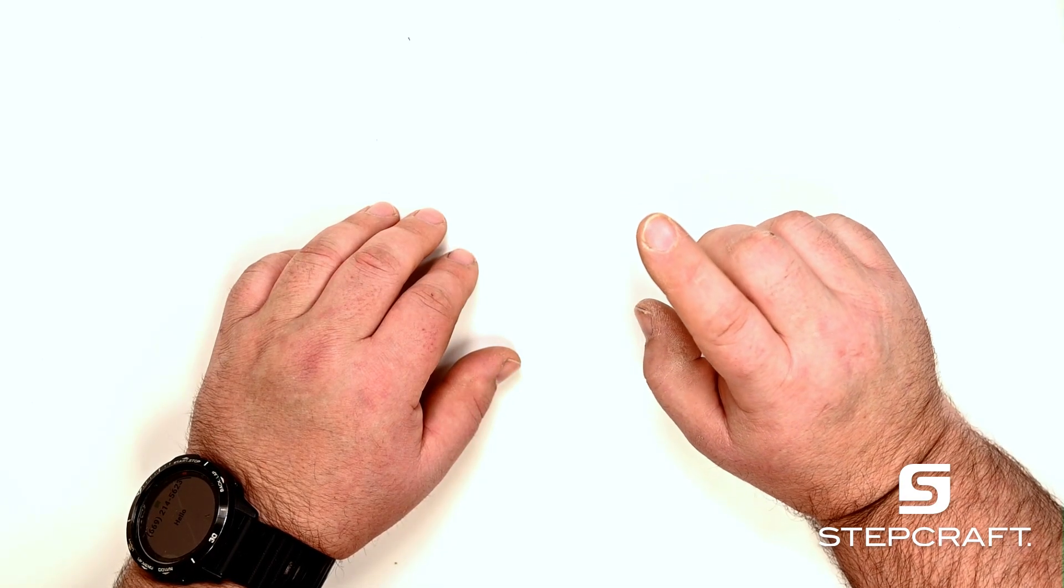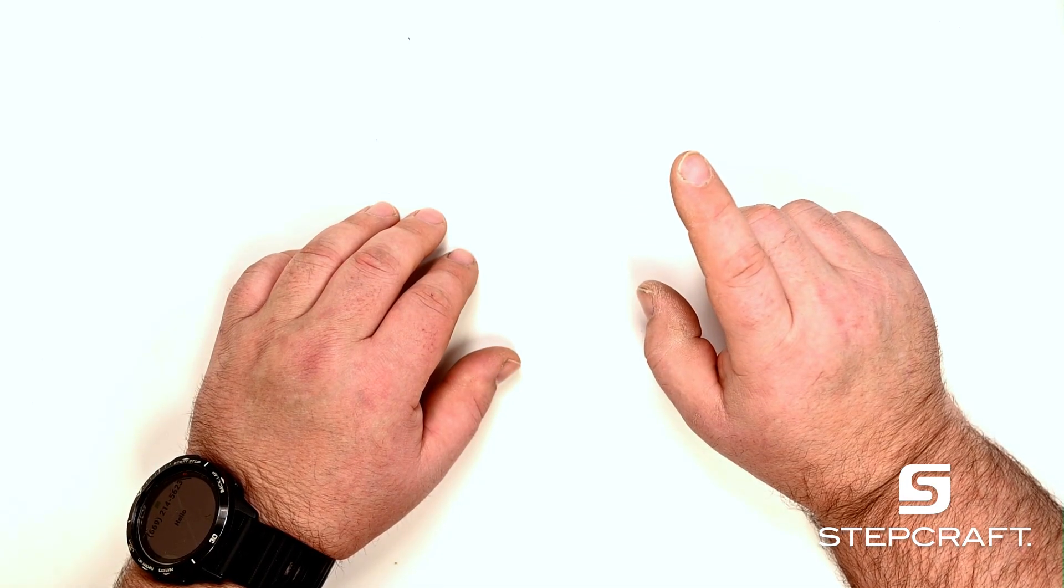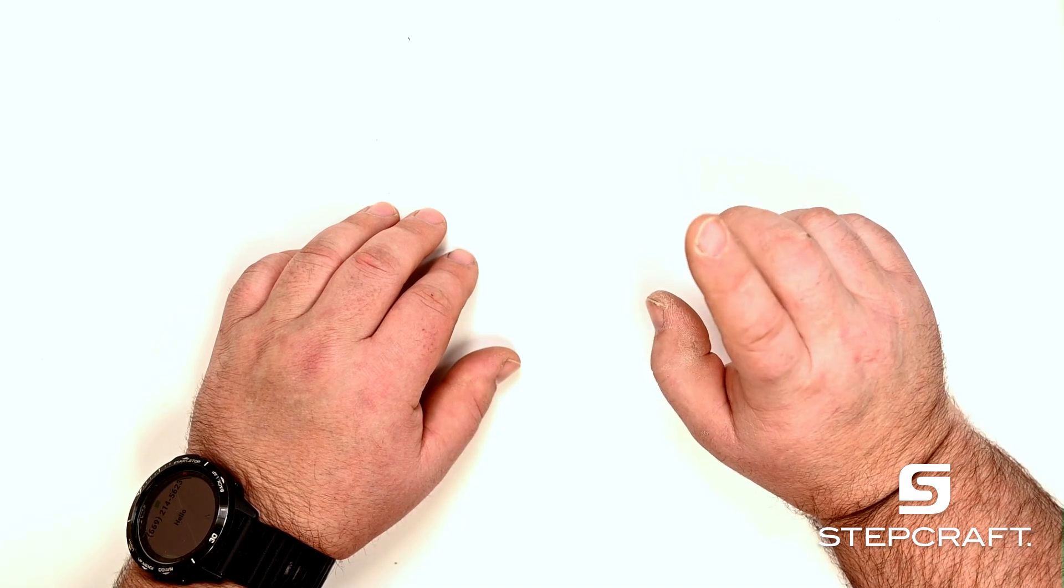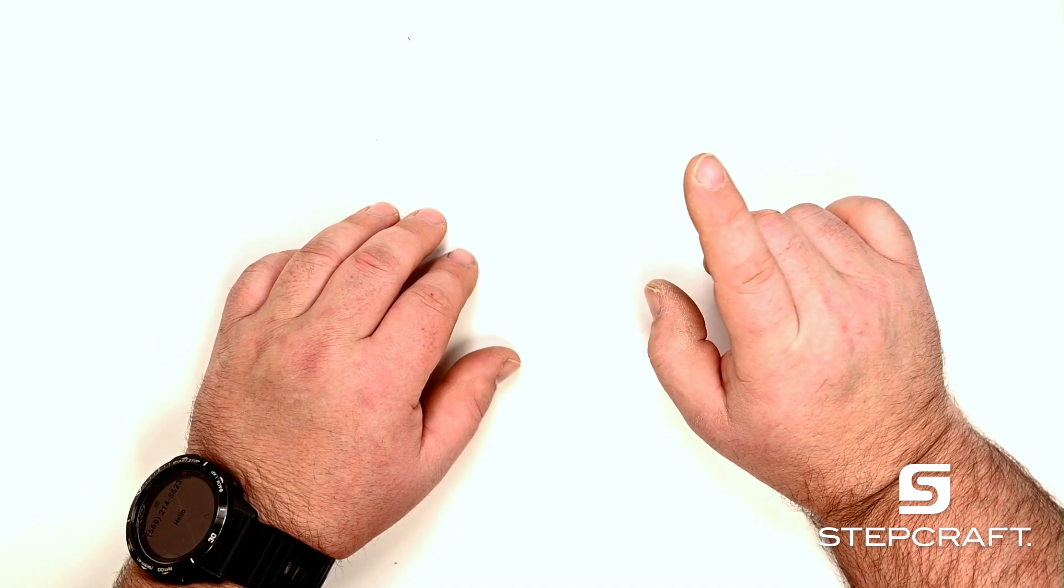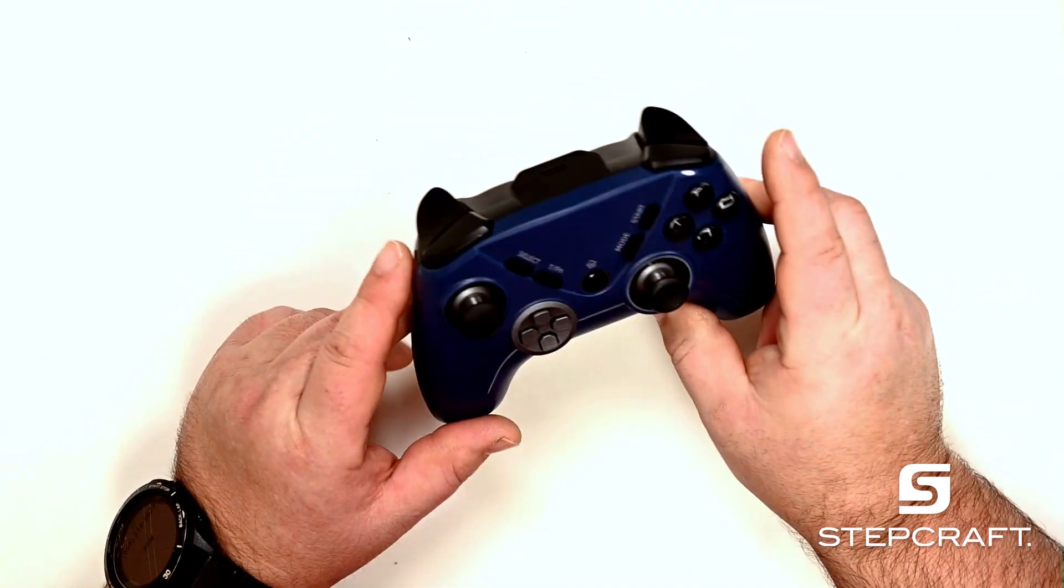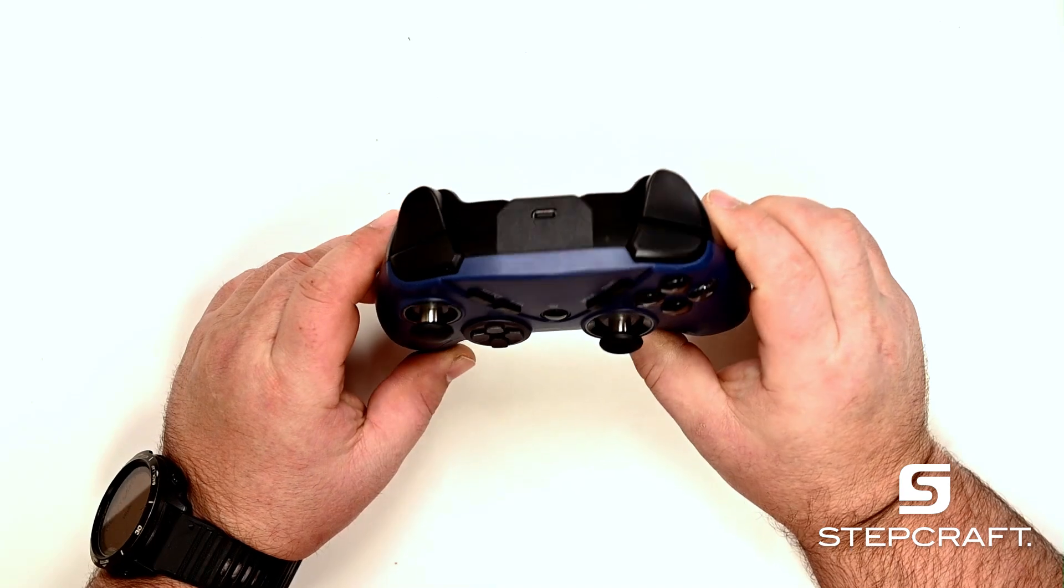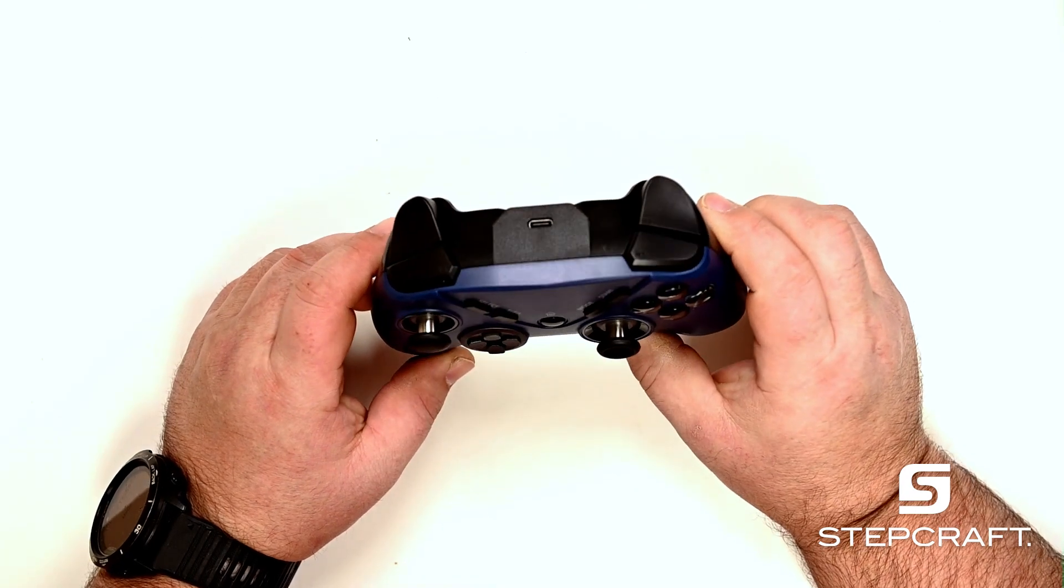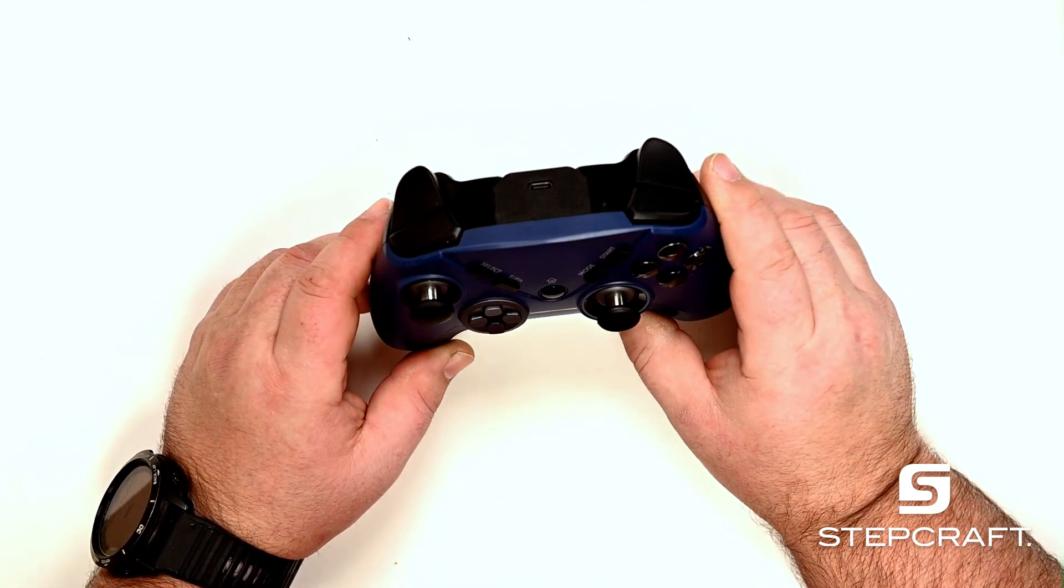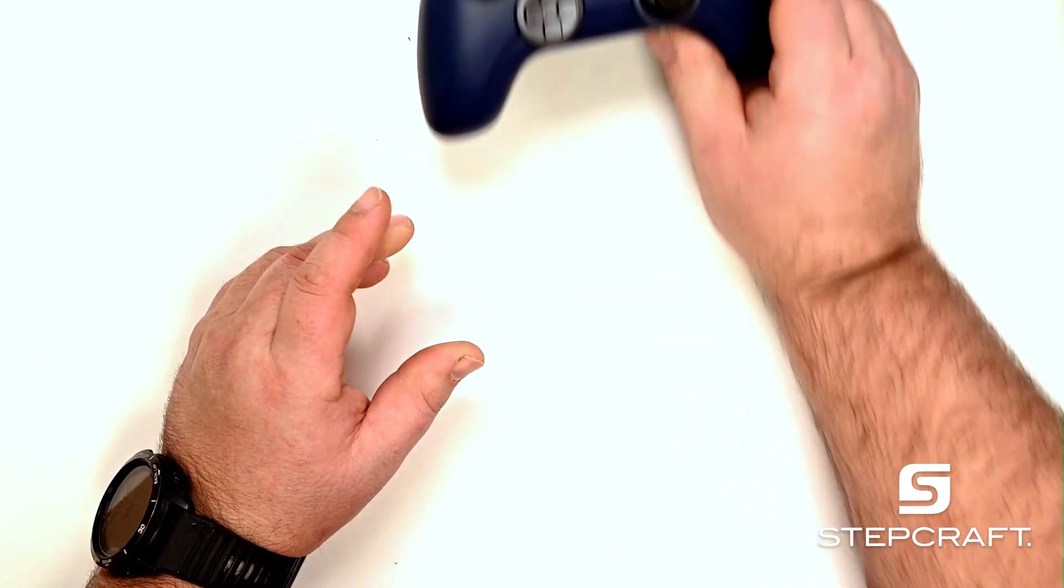Welcome to Minitip Monday. Today we're going to discuss moving our CNC machine through the software, through a keyboard, and then setting up a 360 controller to make our life just a little bit easier. Let's go.